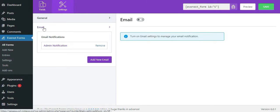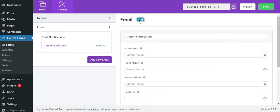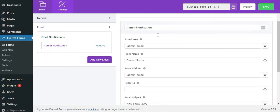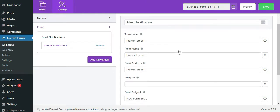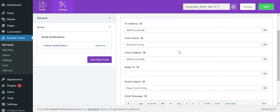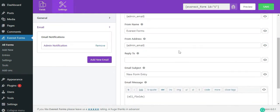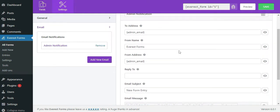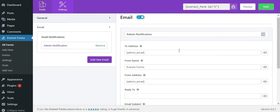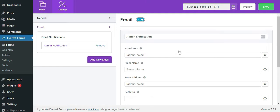Toggle the button beside email to start sending your email notifications. You can see admin notification, a default email notification setting to send emails to the admin. You can add more email notifications which I'll explain later in this video. Now let's see how to set up the admin email notification.